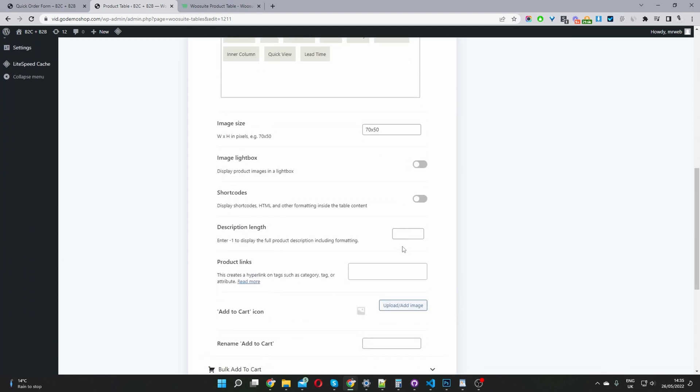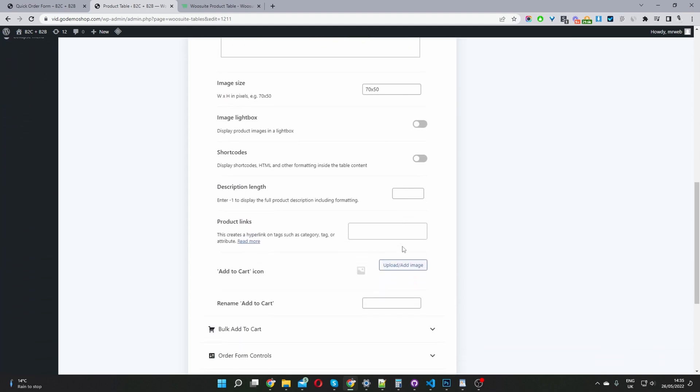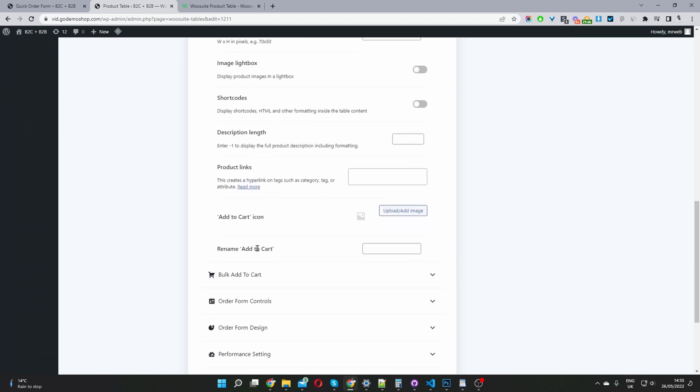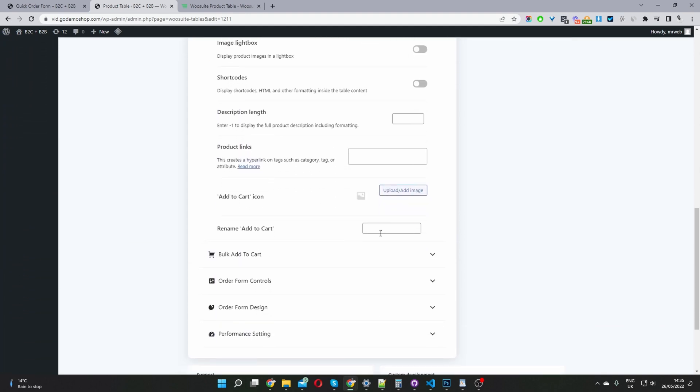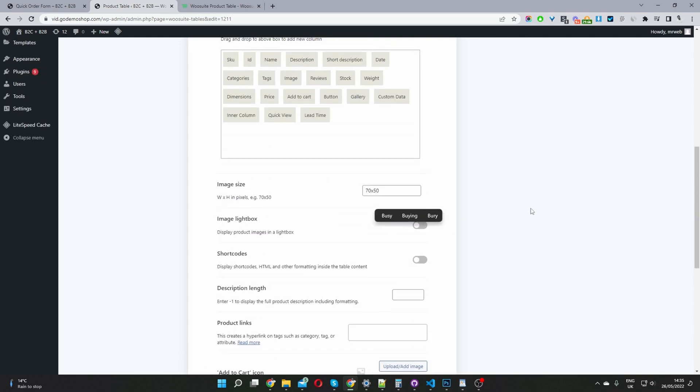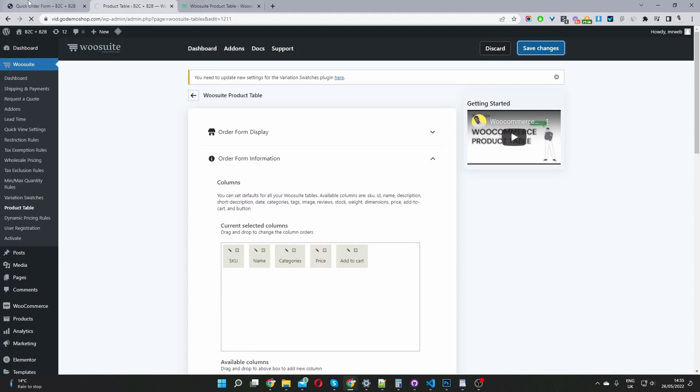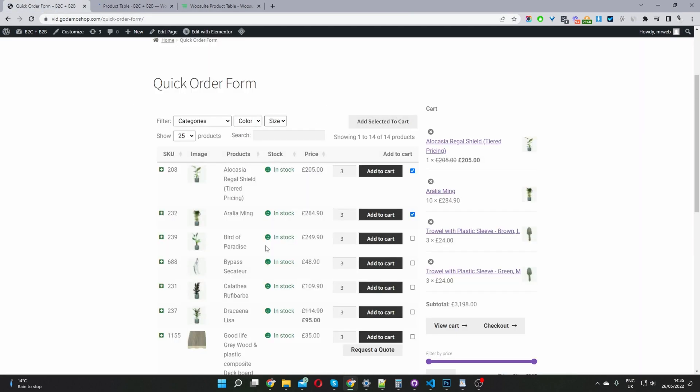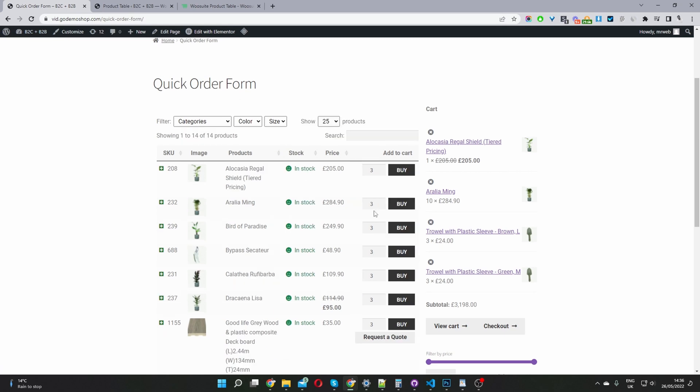First, I'm just going to change the text of the button. Where it says rename add to cart, I'm just going to change this to buy, real simple. Then I'm going to save changes. Now let's have a look at the change on the front end. Let's refresh this page. There you can see we've renamed our add to cart button to buy.